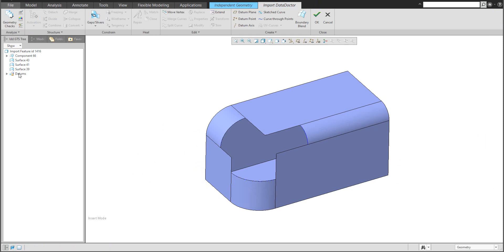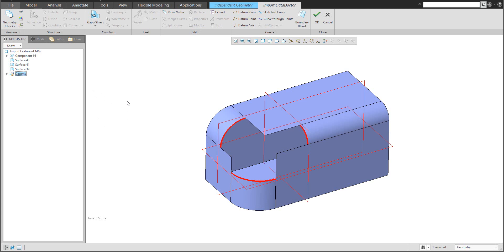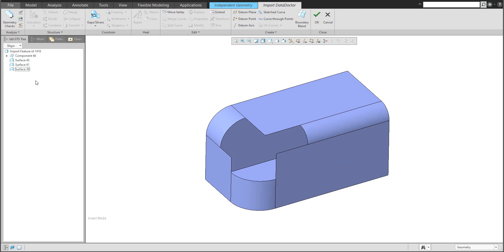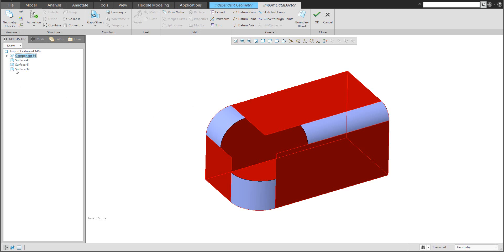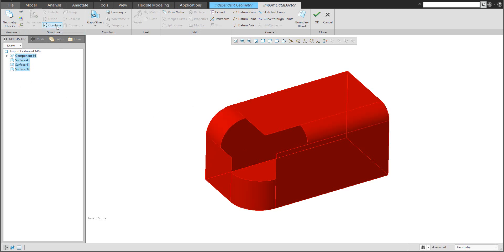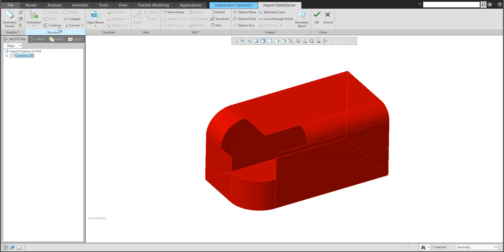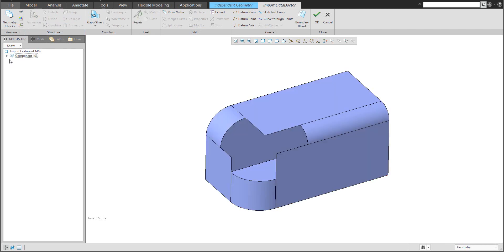For example, you don't need to use these datum features, datum planes and datum curves and so on. You can delete them. And you know that if you would like to finalize, you have to merge. You can combine and collapse, so you will have one surface group.